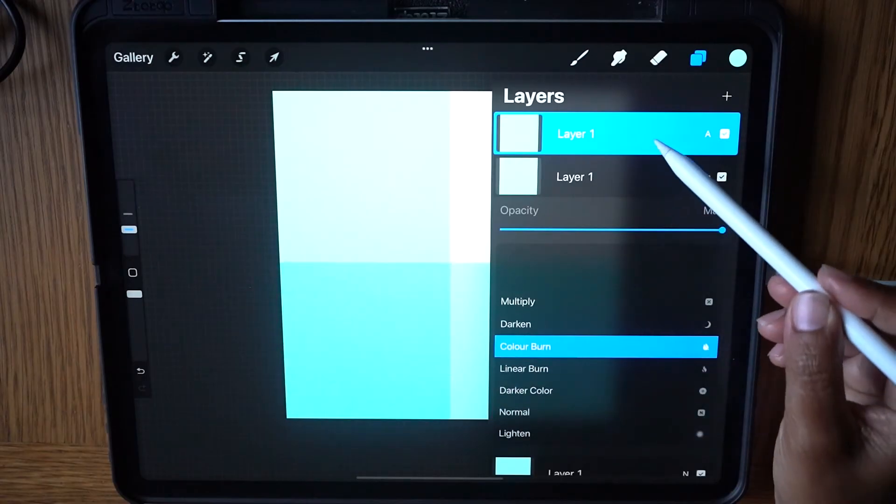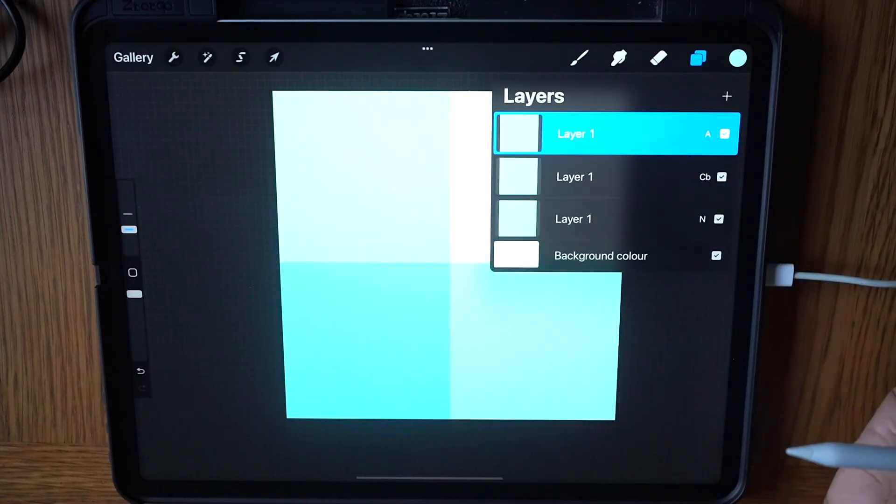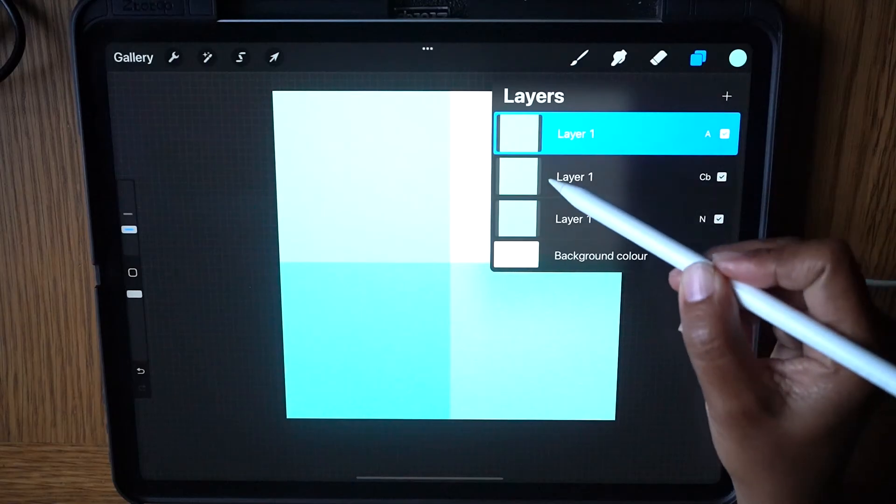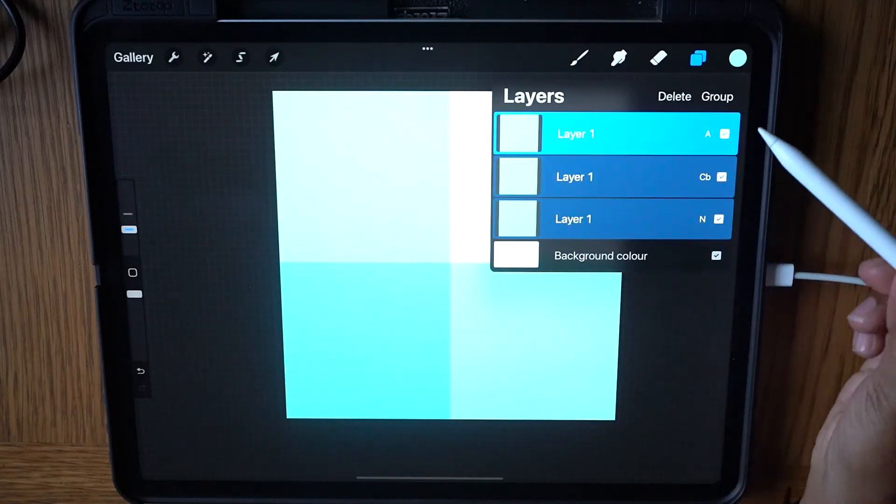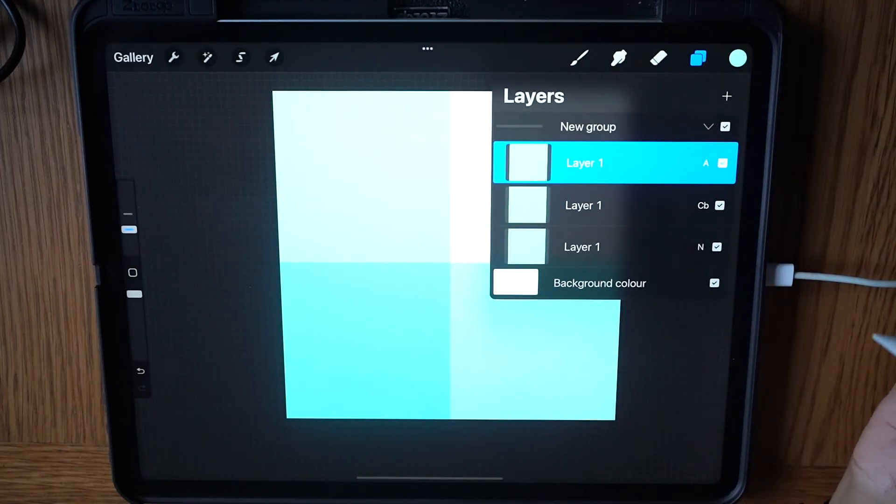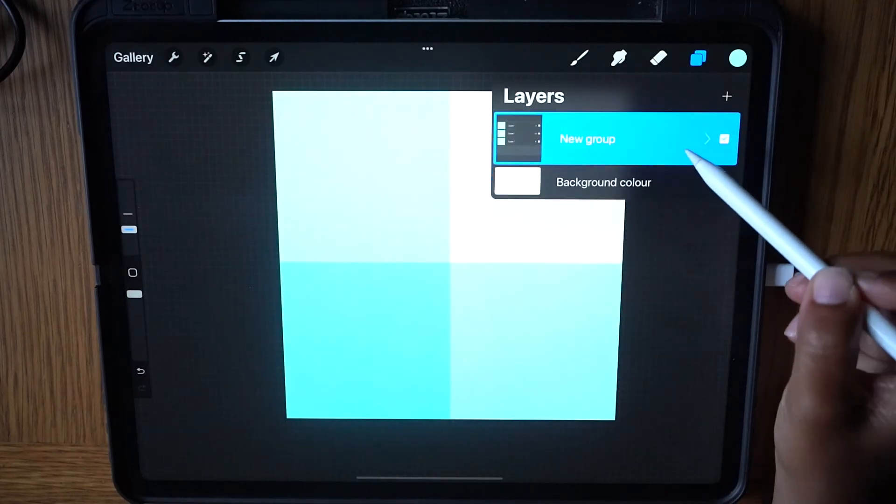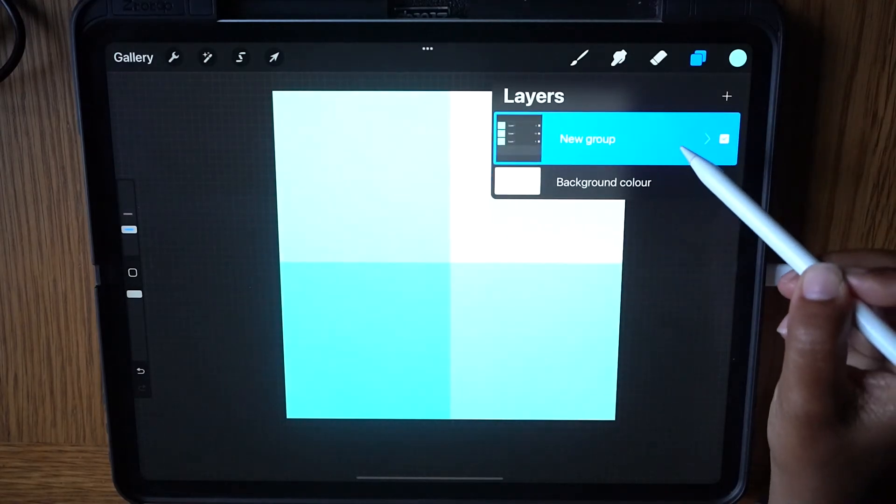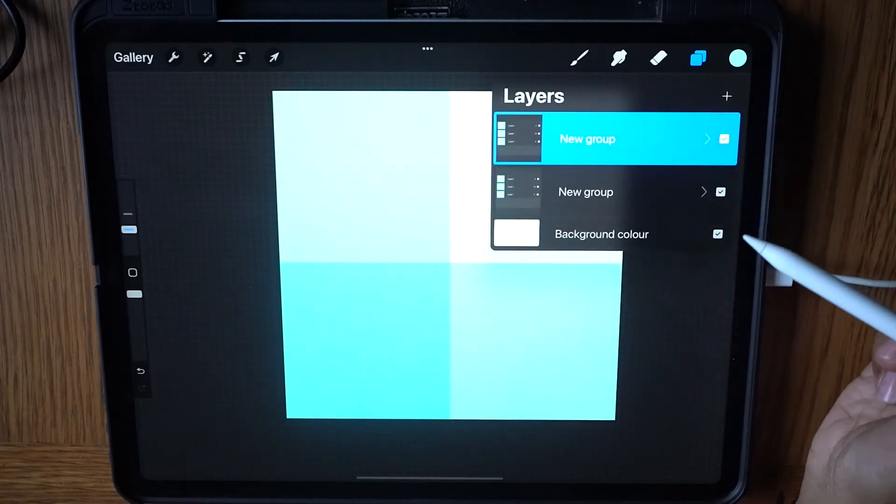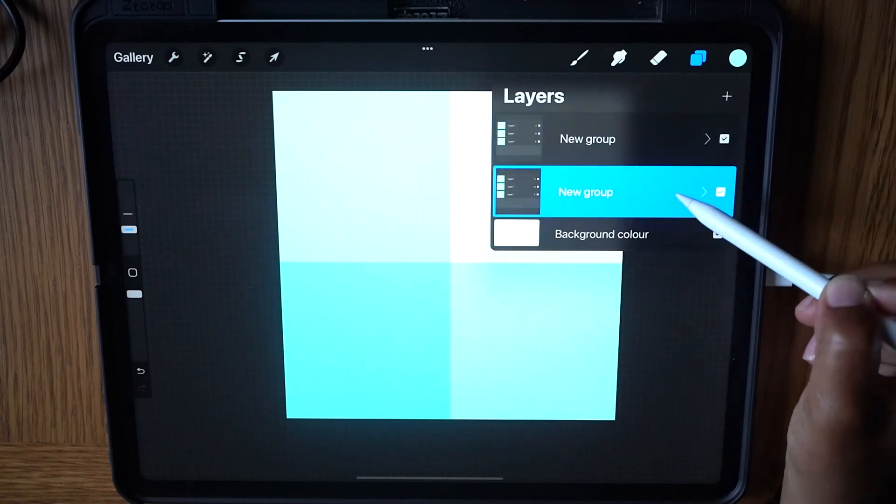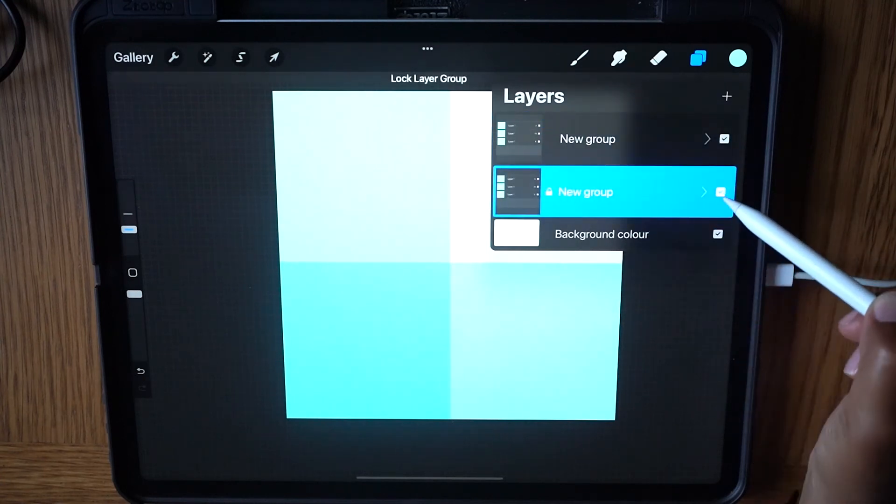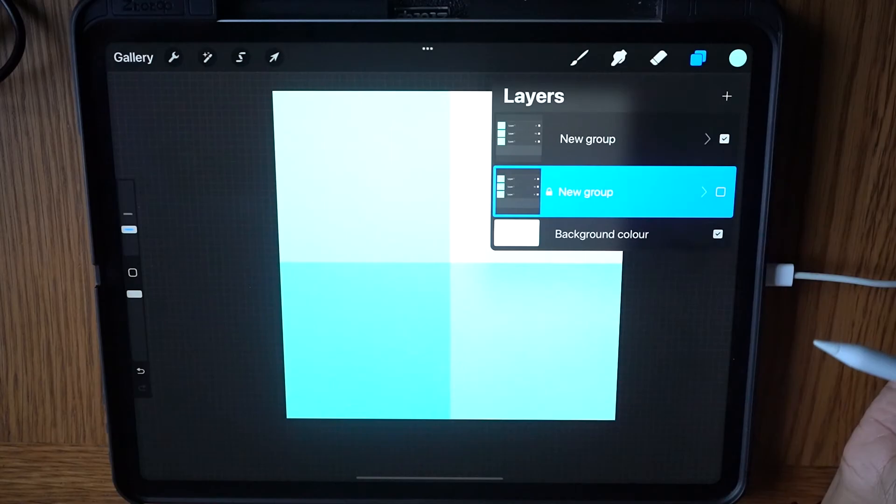Now we are going to group the three layers. With one layer selected, swipe right on the other two layers and select Group. Collapse group, swipe left and tap Duplicate. On the original group, swipe left, lock and hide. This is now a template for future color or texture changes.